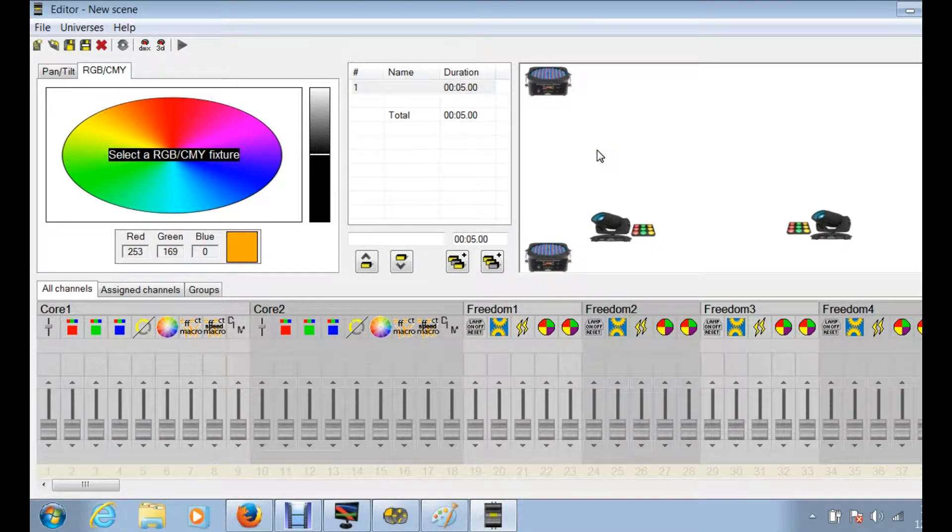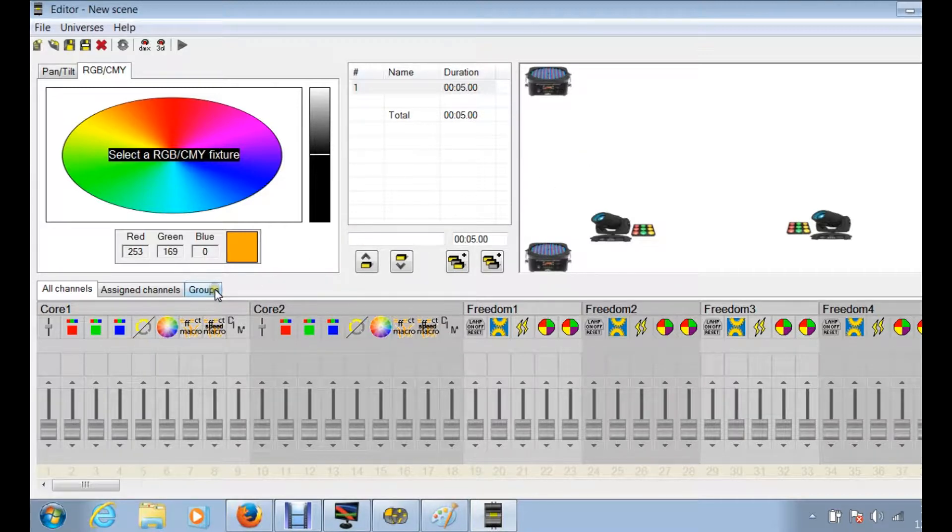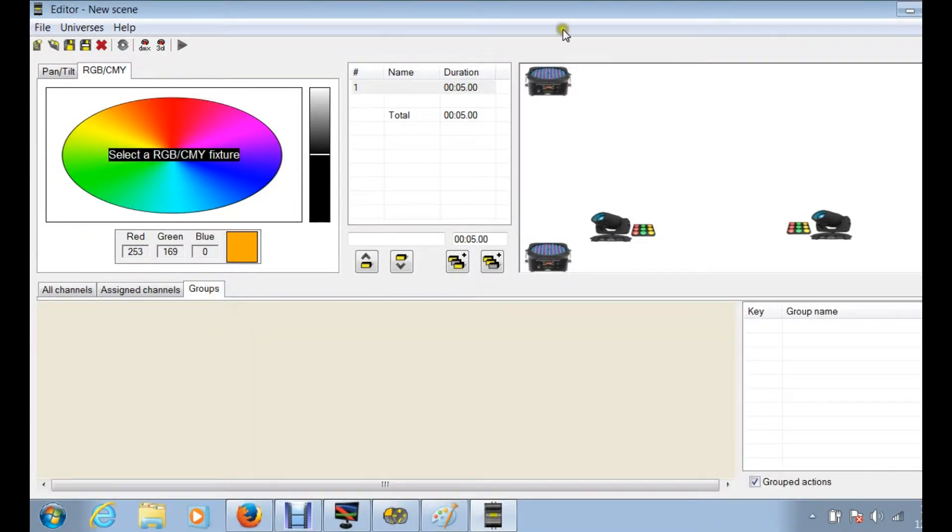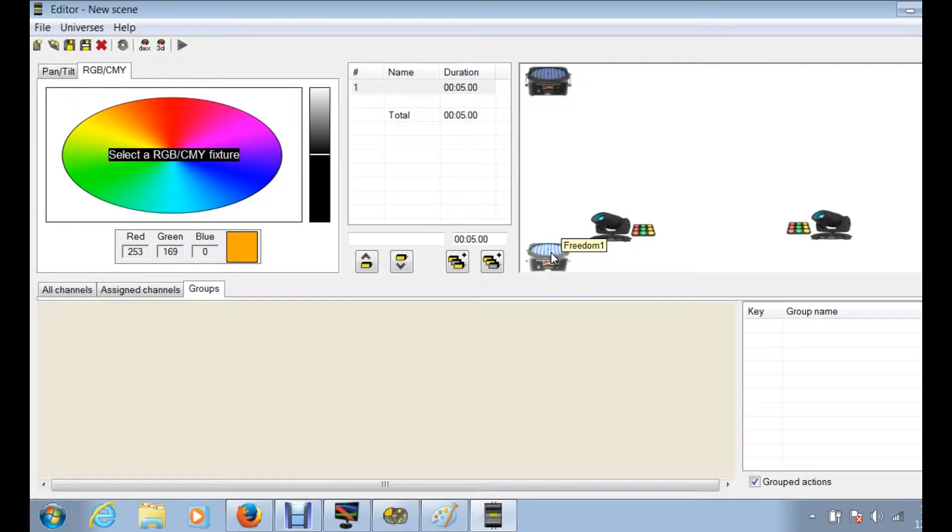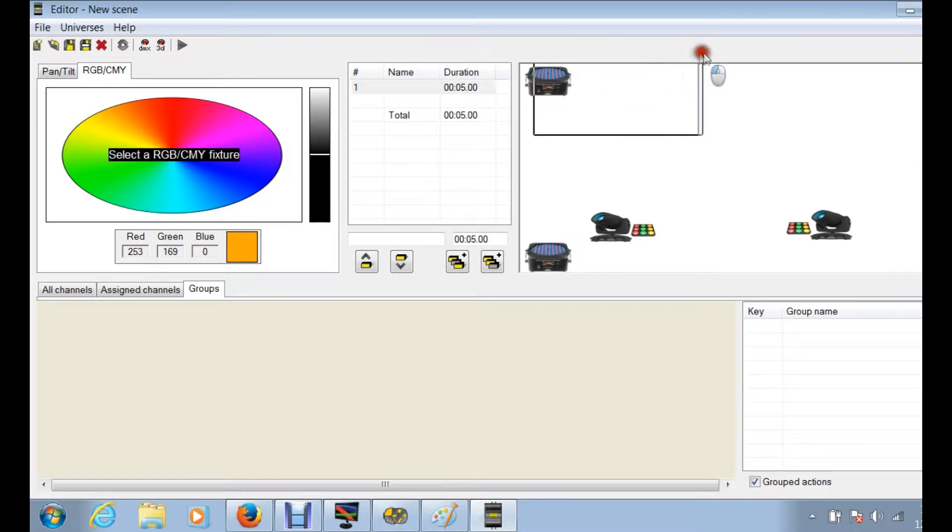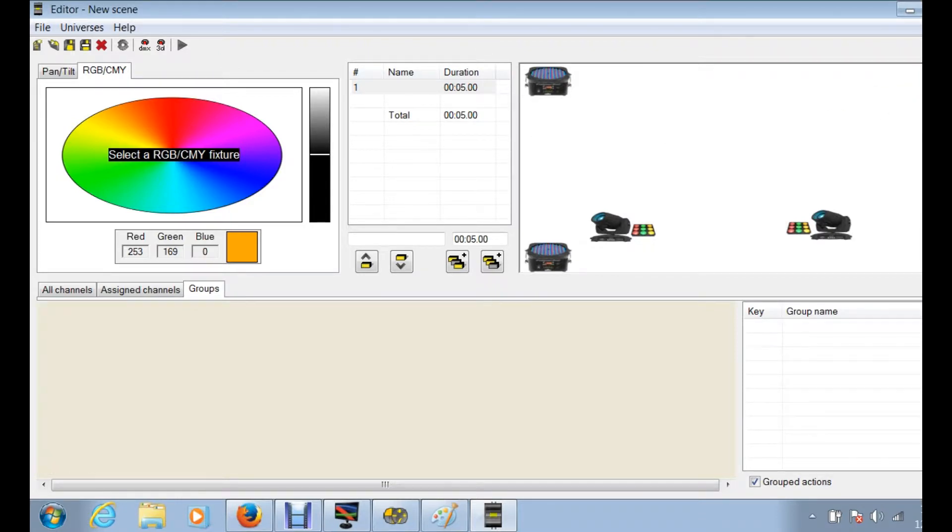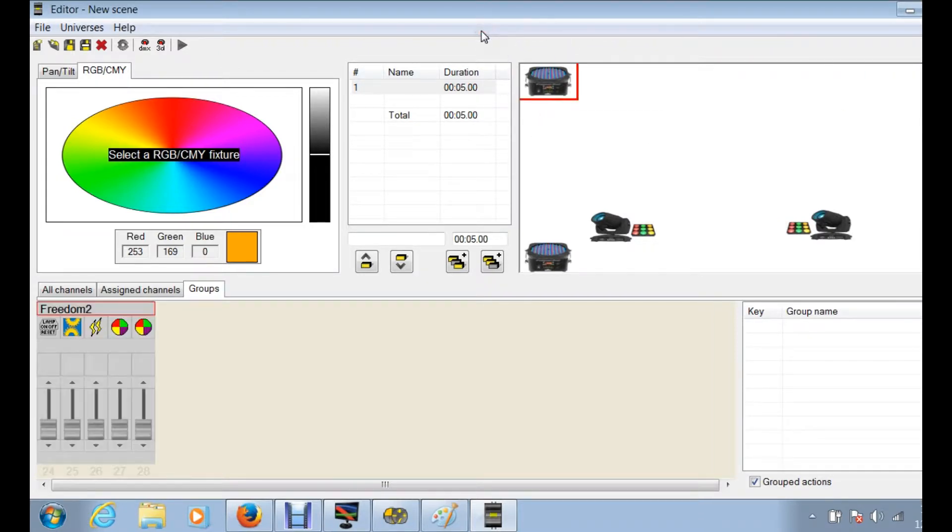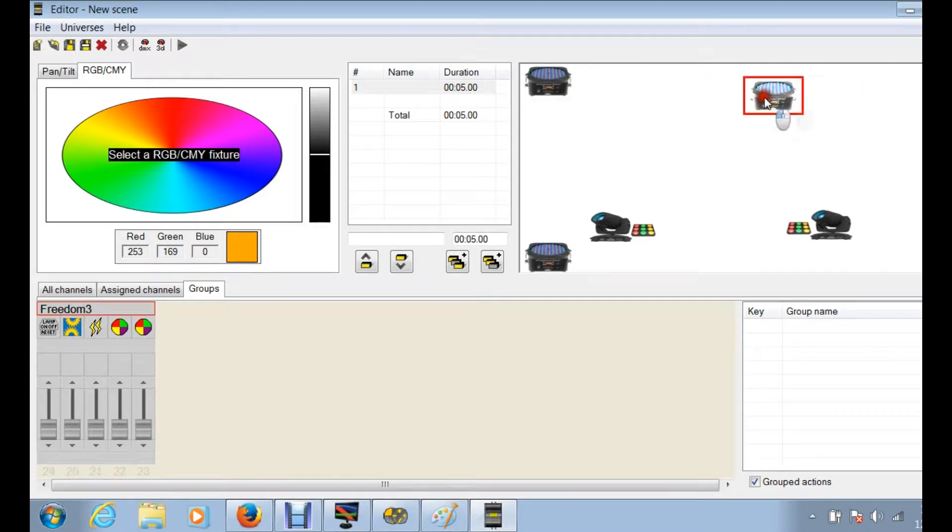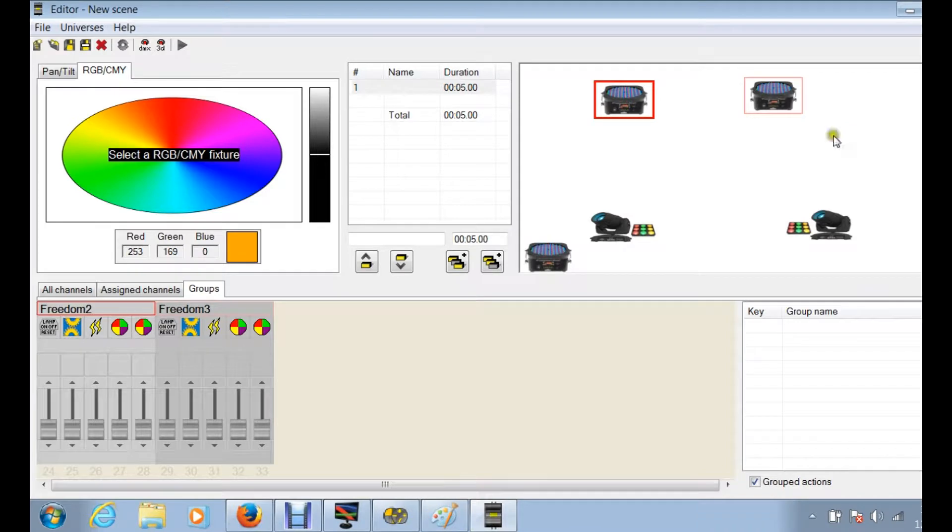So to start things off, what we're going to do is we're actually going to create a group. So we're gonna go over here, click on groups. What you can do, this is just like any other Microsoft program, and what I mean by that is if you have multiple icons that you want to select, you can do a couple things. You can drag a box to select the icons.